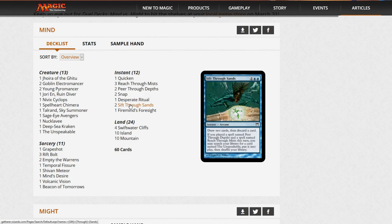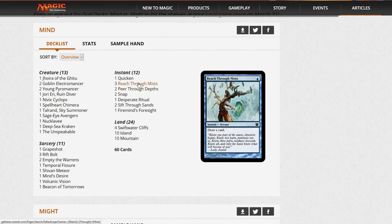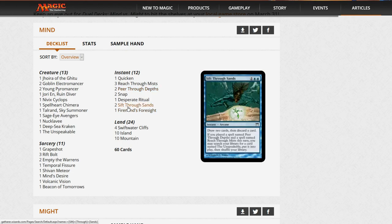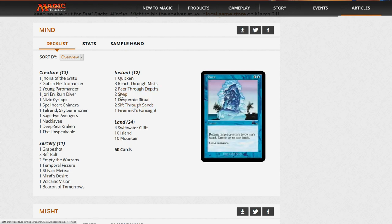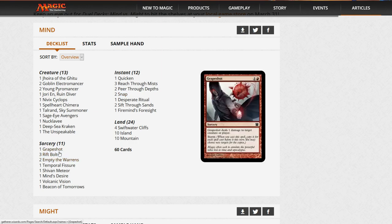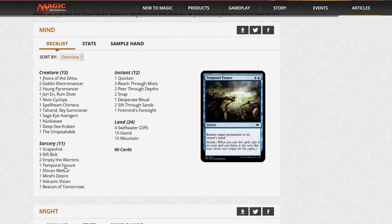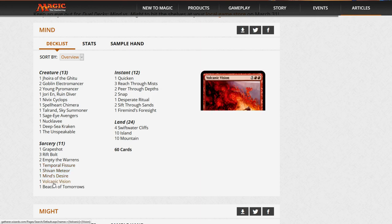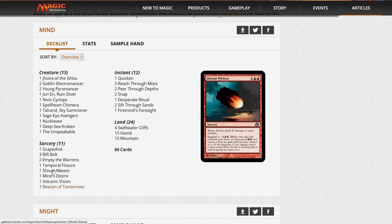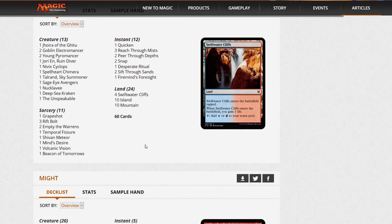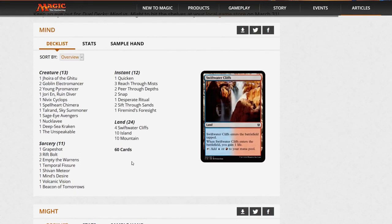We have three Reach Through Mists, two Peer Through Depths, and two Sift Through Sands. I guess it can happen but to me it's not going to happen that often. It does have Storm with Empty the Warrens and Grapeshot, which is nice for the Storm archetype. It's going to elevate some prices of these cards, but it just seems super clunky for this deck. I think it's just going to get overrun with Might, except that Might has a really clunky curve as well.